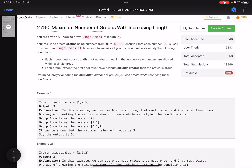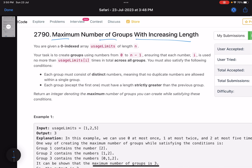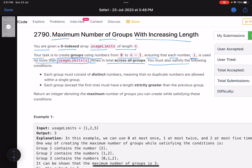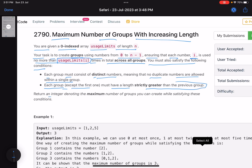The problem name is 'Maximum Number of Groups with Increasing Length.' We are given a zero-indexed array 'usageLimits' of length n. The task is to create groups using numbers from 0 to n minus 1, ensuring each number i is used no more than usageLimits[i] times in total across all groups. Each group must consist of distinct numbers, and each group except the first must have a length strictly greater than the previous group. Return the maximum number of groups you can create.